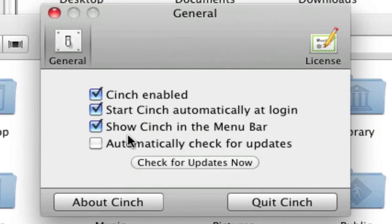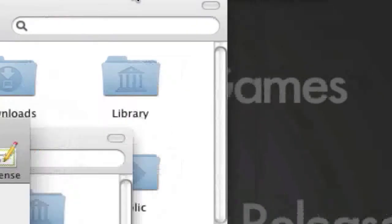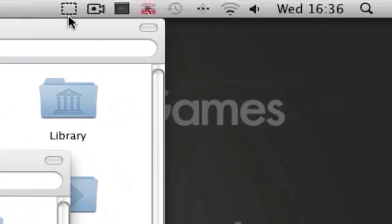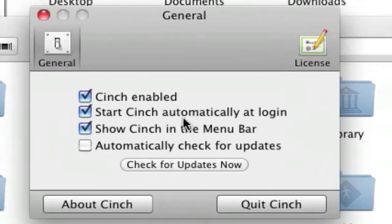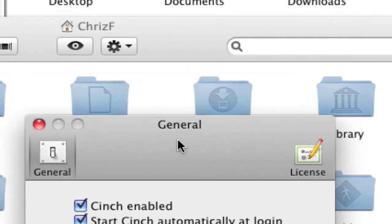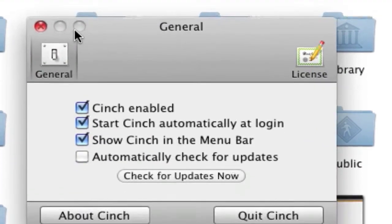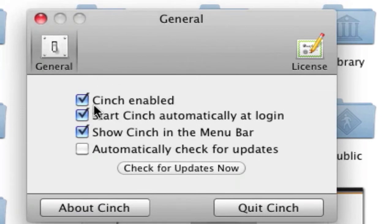As I said, not much. It's just show Cinch in the menu bar, which is this little icon up here. And then there's start Cinch automatically at login and Cinch enabled or disabled.